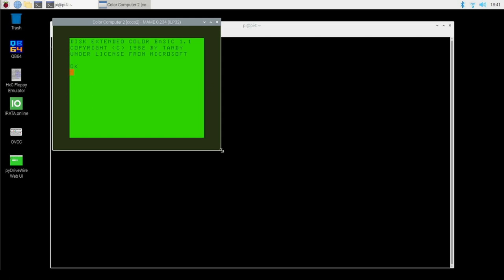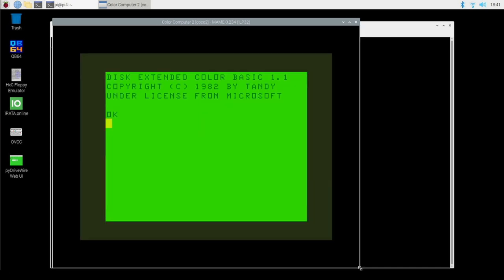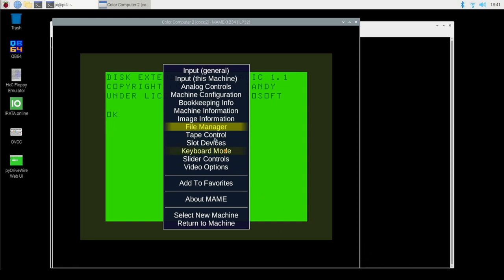MAME 101: how do I do anything in MAME? How do I get software into MAME? Well, MAME has a menu key by default, which is the Tab key. When you press the Tab key, this brings up the built-in user interface from MAME. How do I load software? How do I get files into my Coco? That would be through the File menu — the File Manager — and you can also use your mouse. So I will bring up the File Manager.